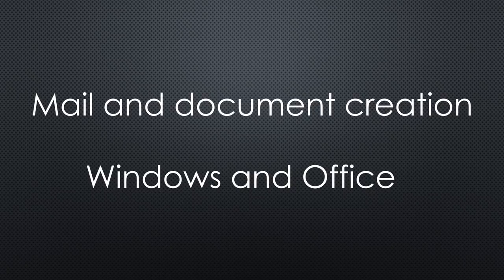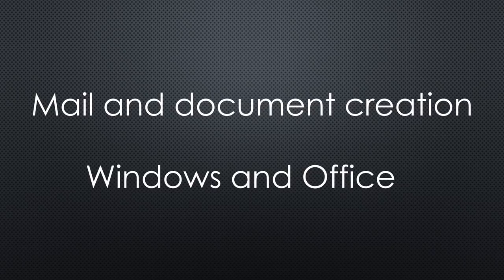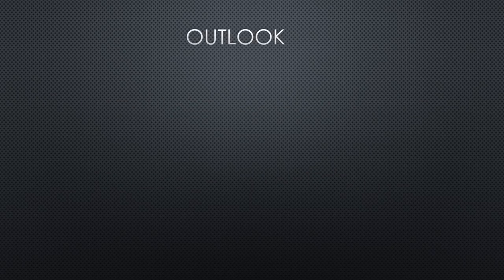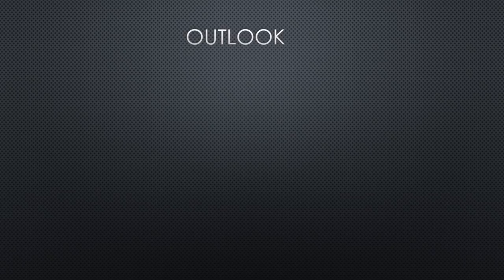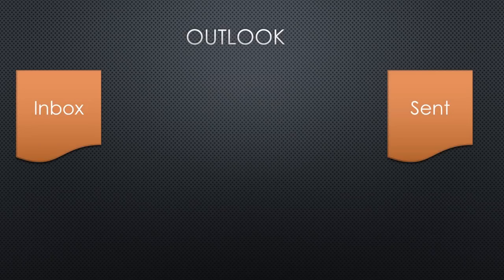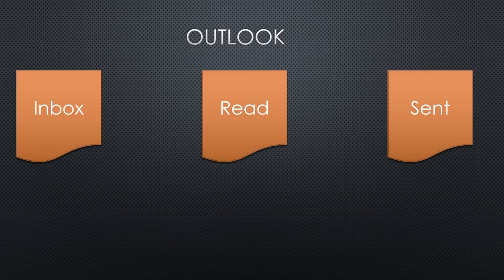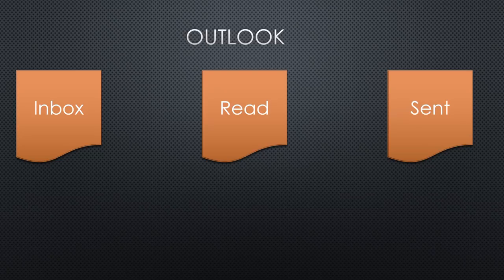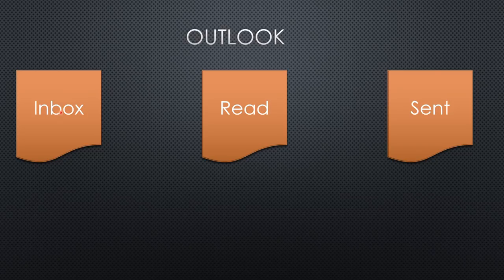Let's start with Outlook. I use the same principles as shown before in Evernote. I also only have very few folders. Inbox, sent, and read.